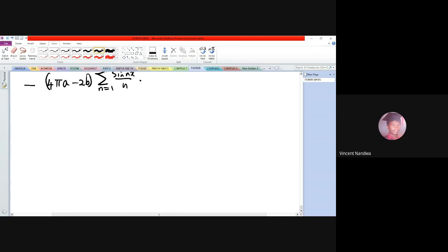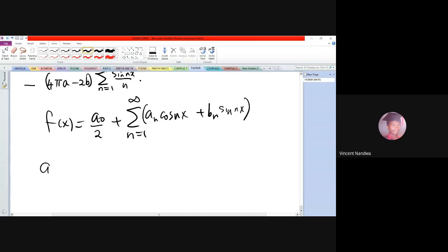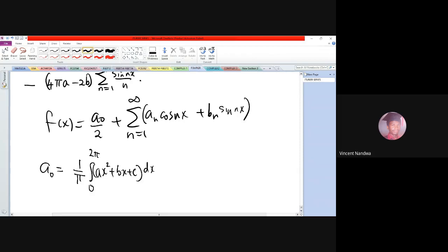Alternatively, we can work it out directly. f(x) is given by a₀/2 plus summation from n=1 to infinity of aₙ·cos(nx) + bₙ·sin(nx). So a₀ = (1/π)·integral from 0 to 2π of (ax² + bx + c) dx, which evaluates to (1/π)·[ax³/3 + bx²/2 + cx] from 0 to 2π.